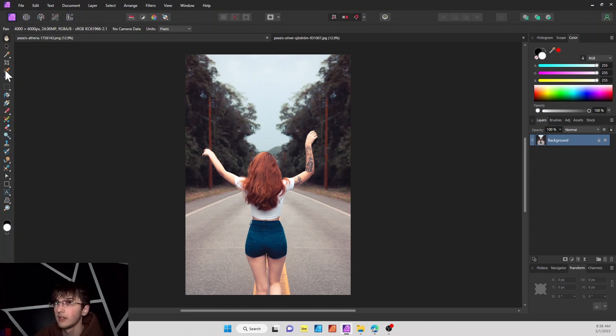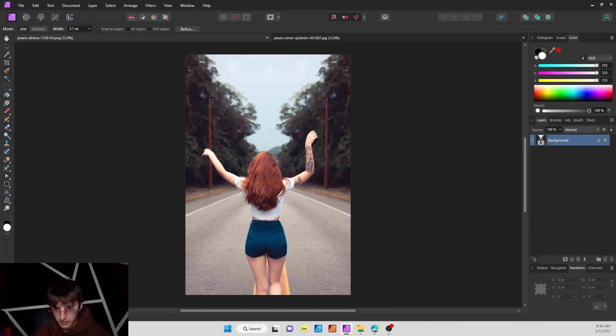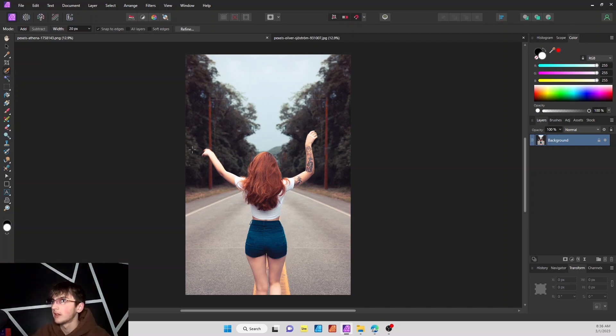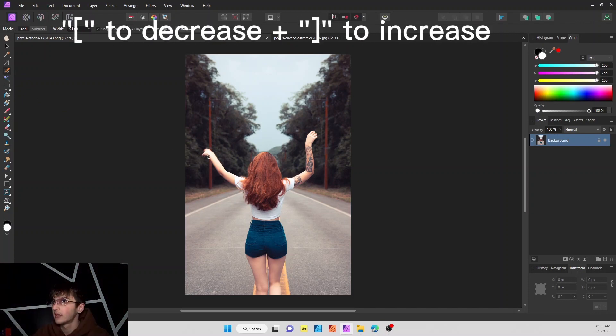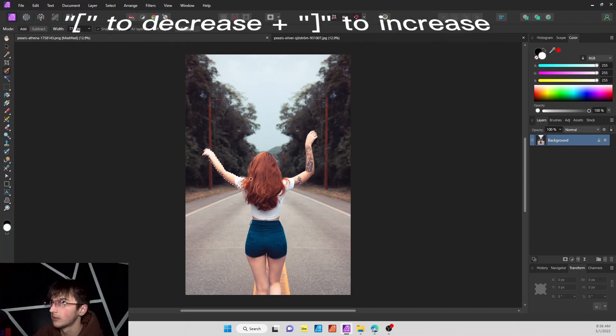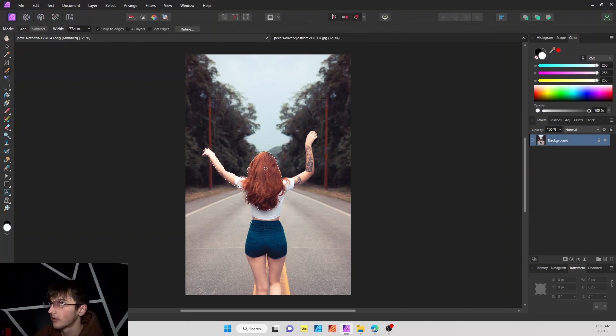To do that, all you need to do is go to the selection brush tool and then manipulate your brush size with the left and right bracket keys. You don't want it too big because the program will basically do most of the work for you and fill it in for you.